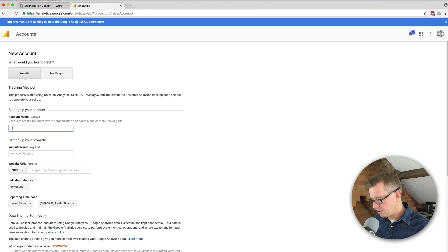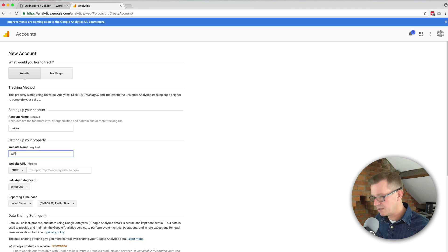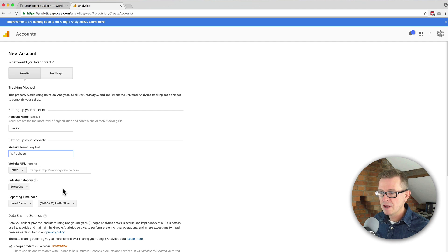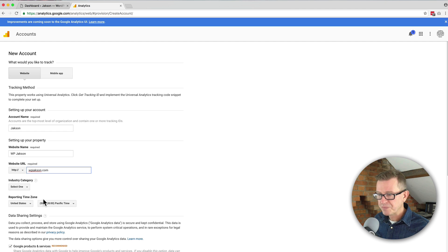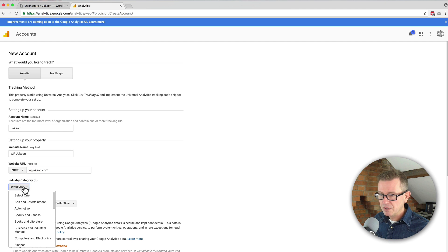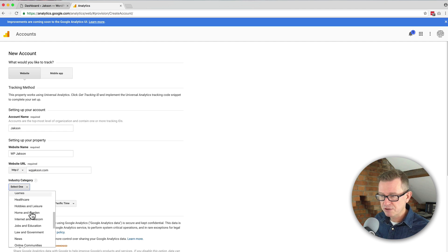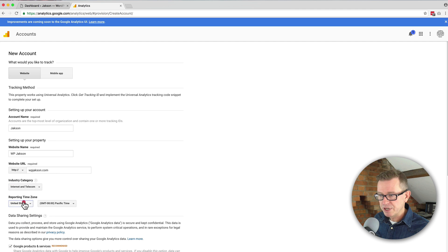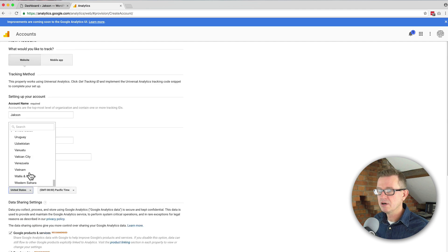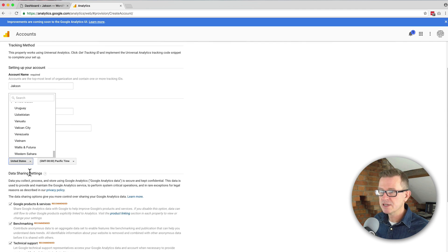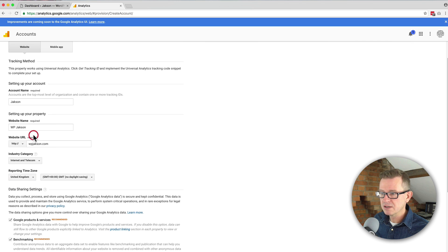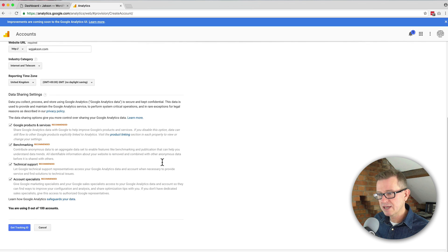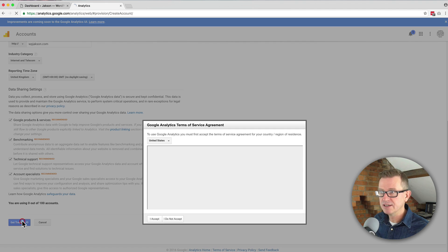We're going to call it Jackson and our website is going to be wpjackson. The URL is wpjackson.com. We're going to select our industry category and choose our time zone. We are here in Blighty in the United Kingdom. That's it. We click the get tracking ID.